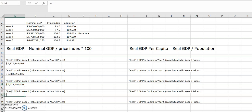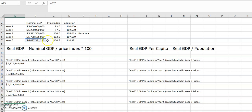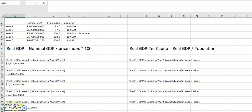For year four, we take the year four nominal value, divide that by the year four price index, multiply by 100, and that gives us 5.6. For year five, we take the nominal value in year five, divide that by the price index in year five, then multiply by 100, and we get 5.8.